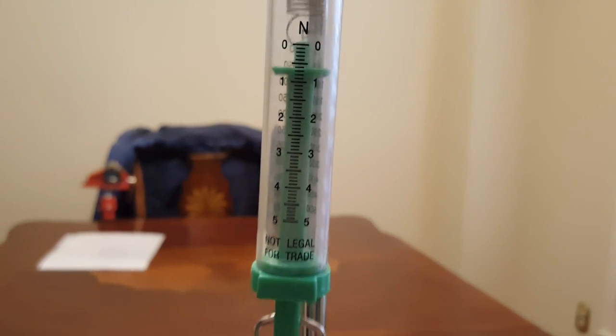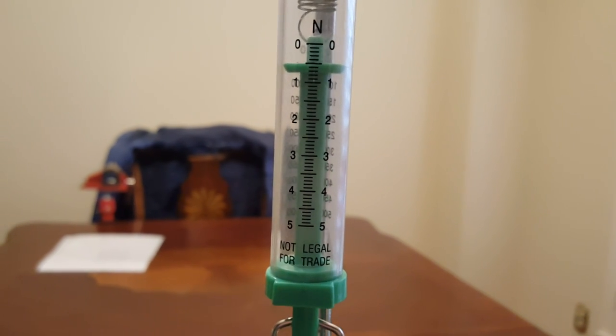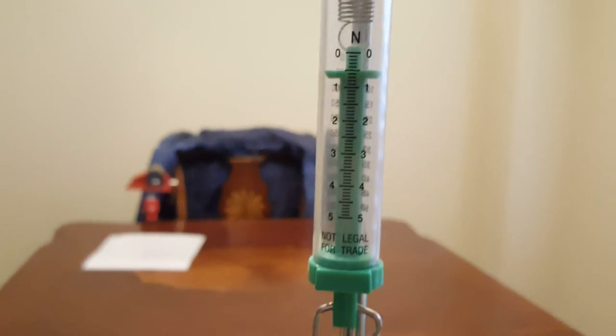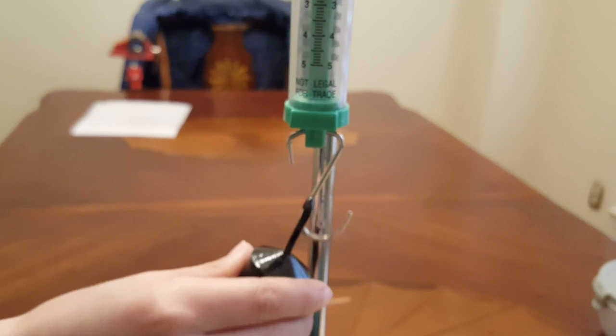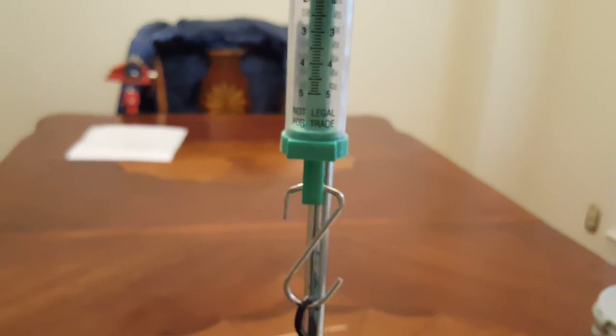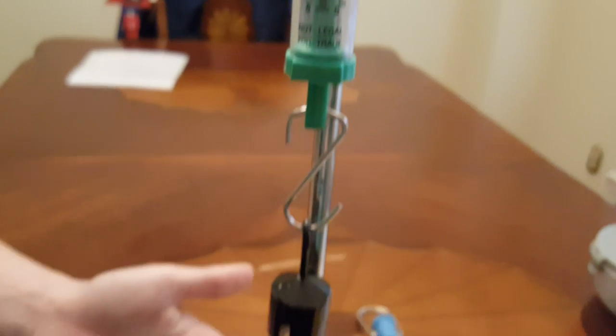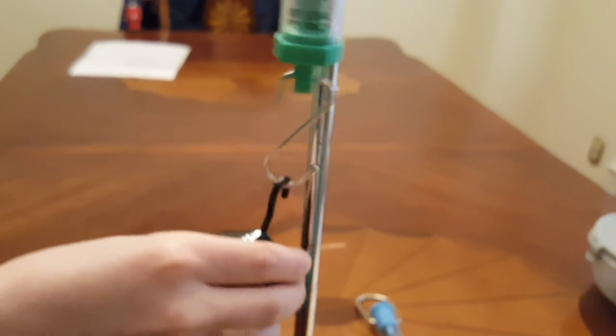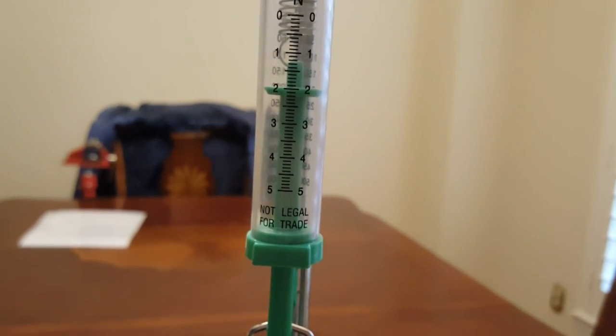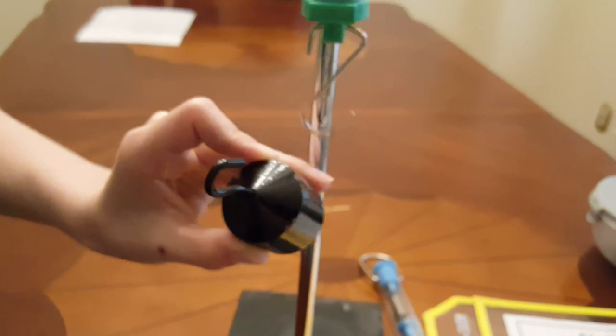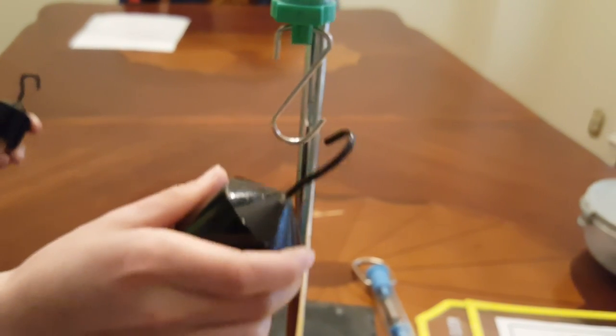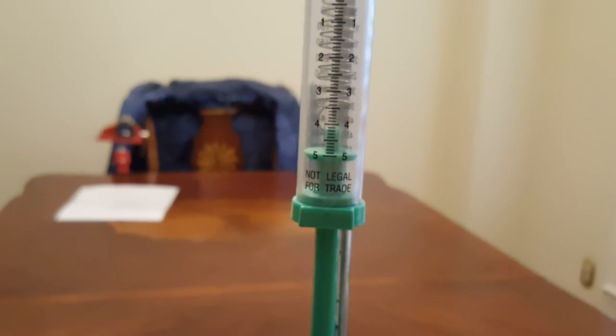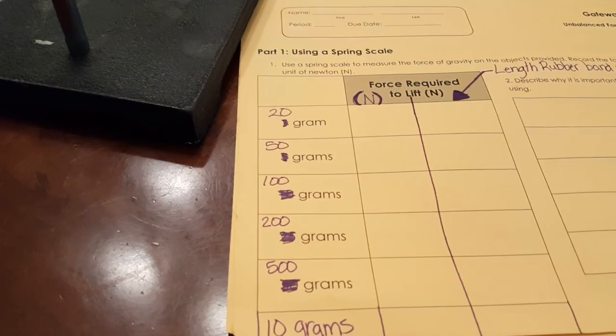After that will be fifty grams. Next will be a hundred grams, then two hundred grams, and finally five hundred grams. So five hundred grams exerts that many newtons.